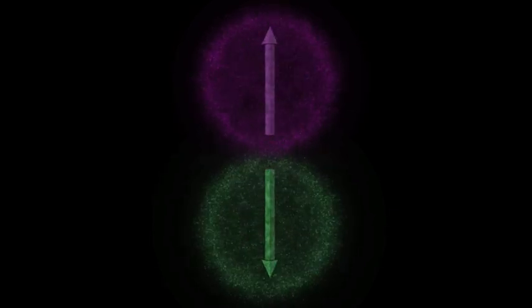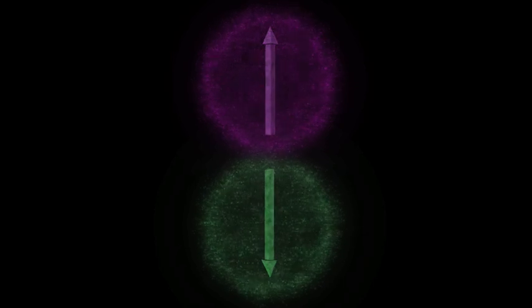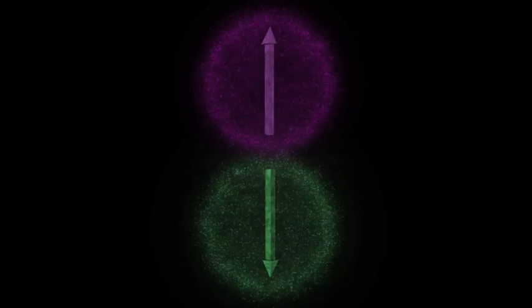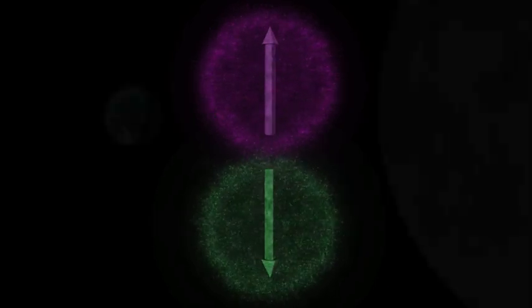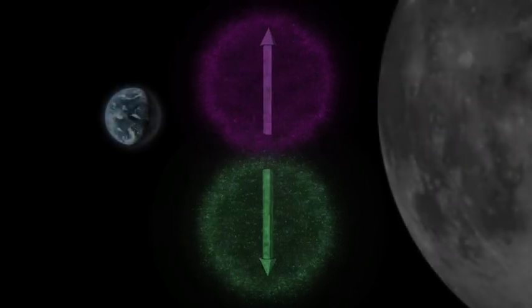And this instantly occurring collapse happens whether the electrons are next to each other or on the opposite side of the planet.